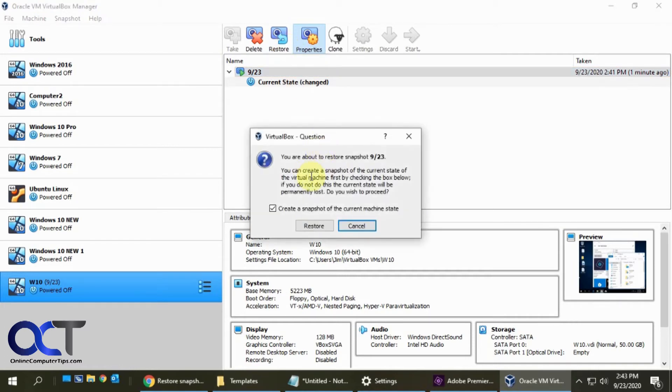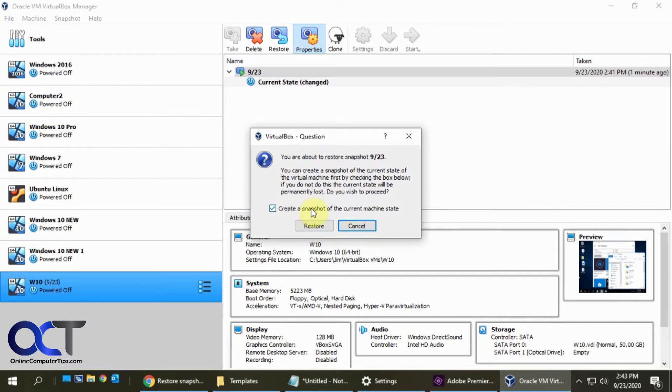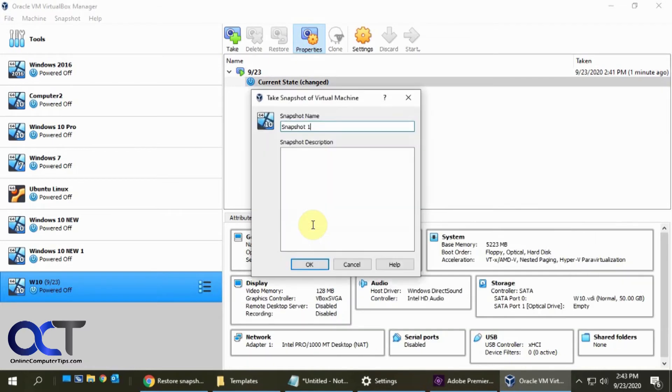And it's going to tell you that before it restores, it wants to create another snapshot of the current state just in case you want to go back to that. So we will leave that there just for fun. Click on restore. And then we'll call this backup snapshot.